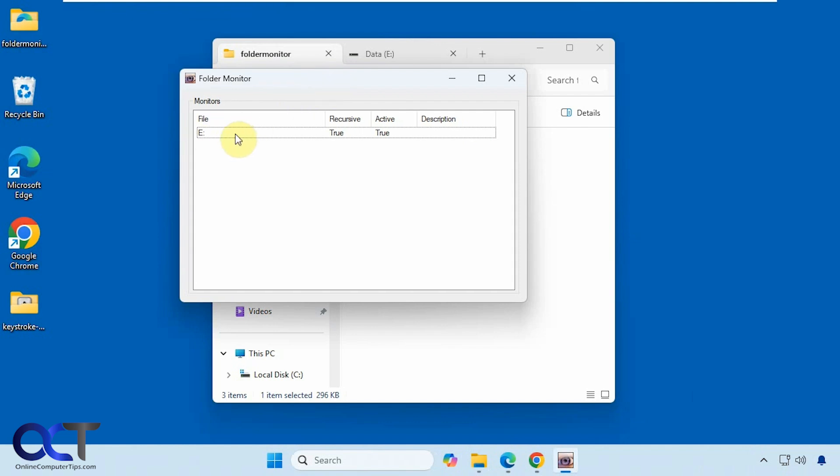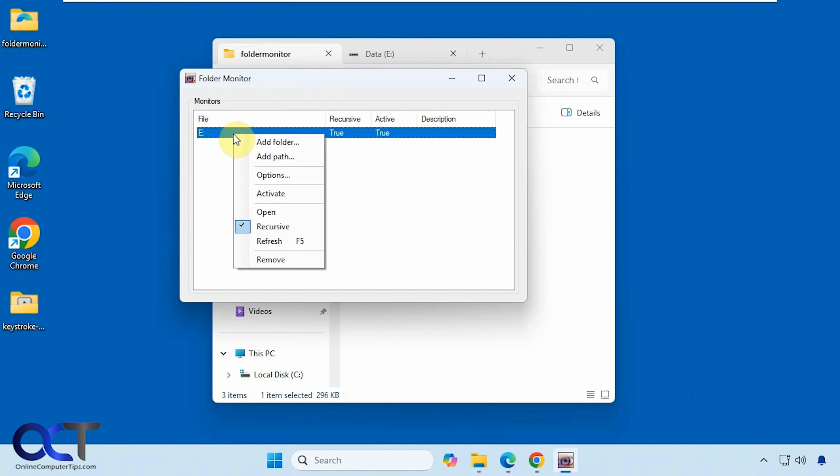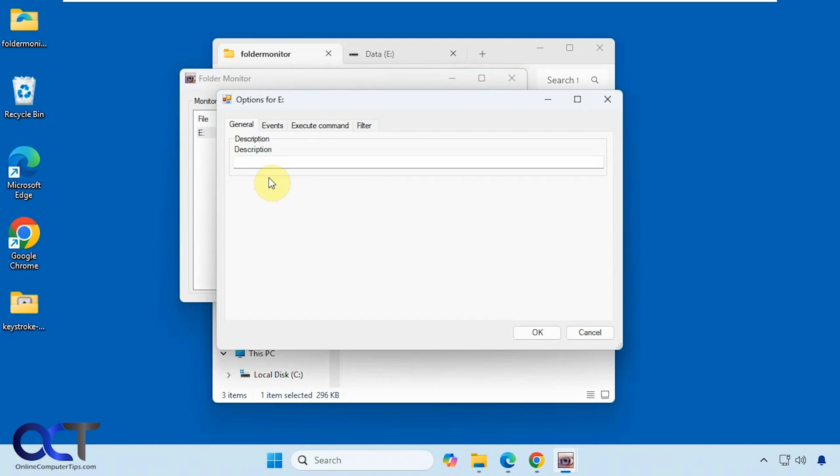So here is our E Drive that we're monitoring. You can right-click on it, add another folder or path, check the options here.